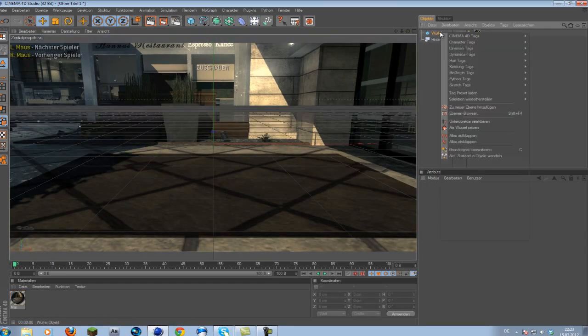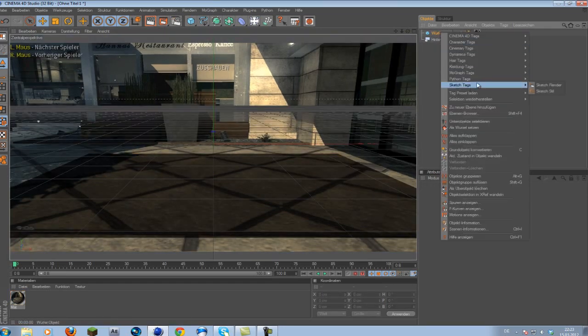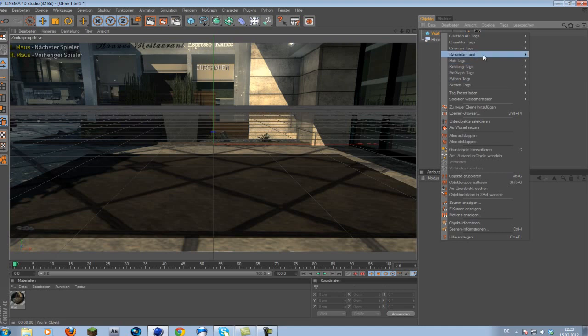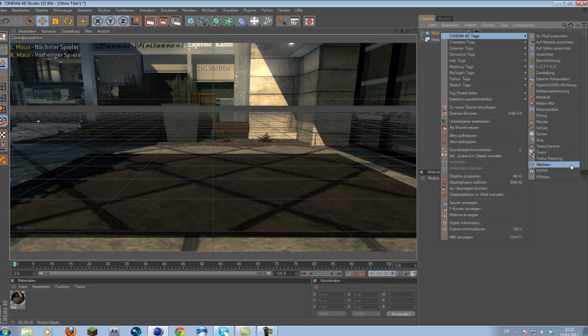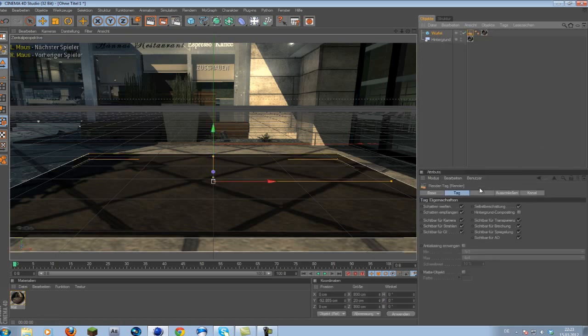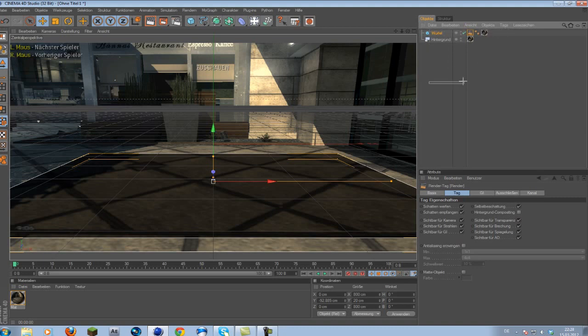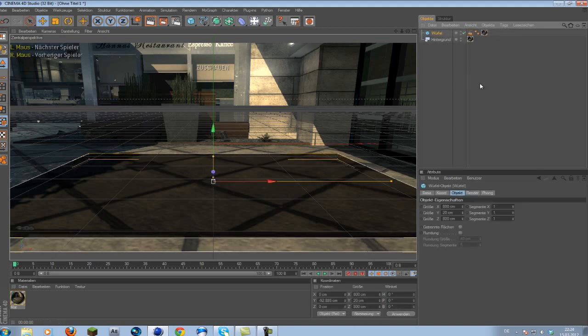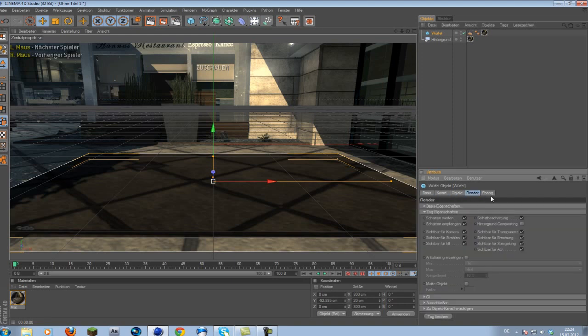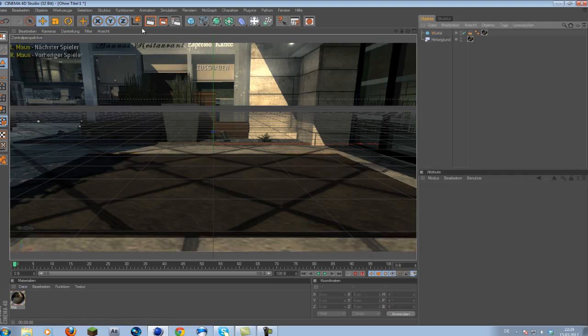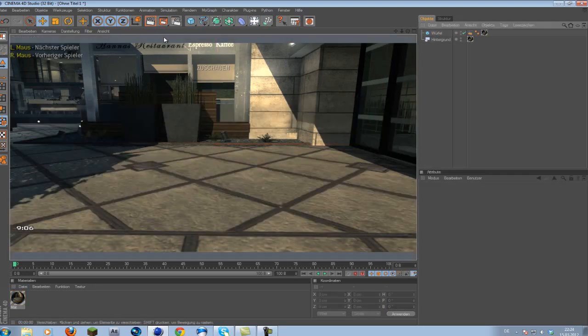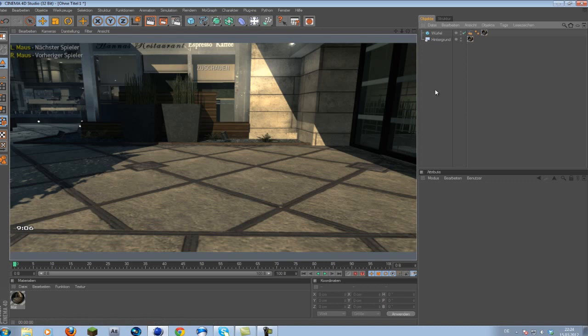This is already looking pretty good, but still we have this ugly shadow going on. To fix that, simply right-click your cube, go to Cinema 4D tags, and you want to go to settings. Obviously I have the German version of Cinema 4D. That's why this is looking a little bit weird. But anyways, just go to your settings, change these two, uncheck self-shadowing and check compositing background. And if we render this out, we see our cube just disappeared. This is exactly the effect we are going for.